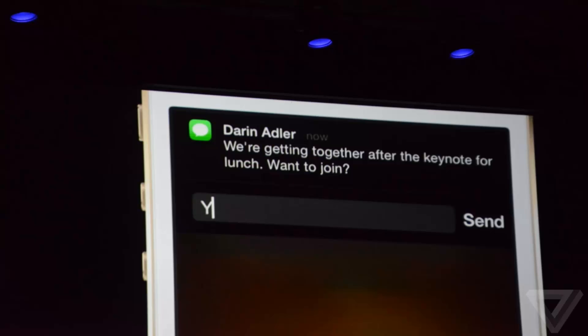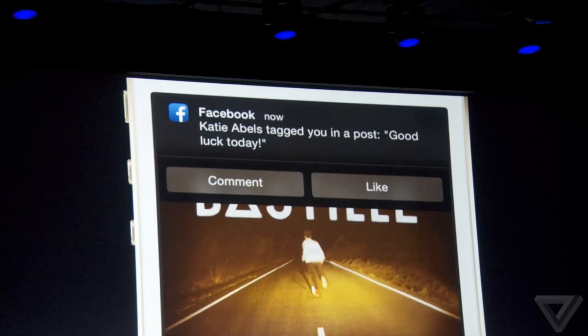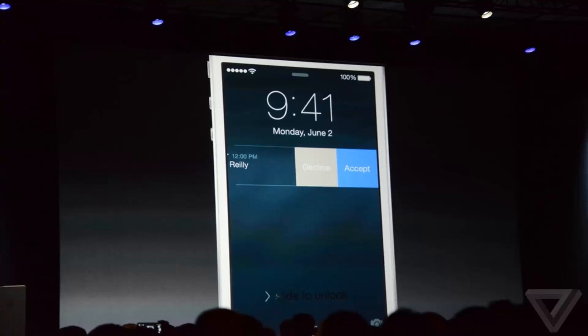With this, you can simply tap on a notification and reply to the text message right there in the notification, or the tweet or whatever. You don't need to launch the app itself to do this, which is a welcome feature, and this also extends to the lock screen as well.